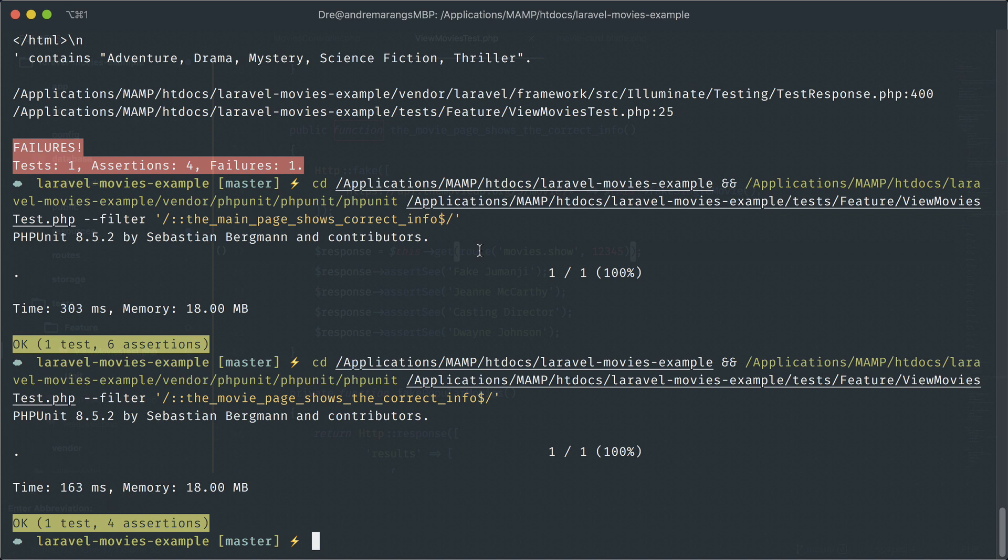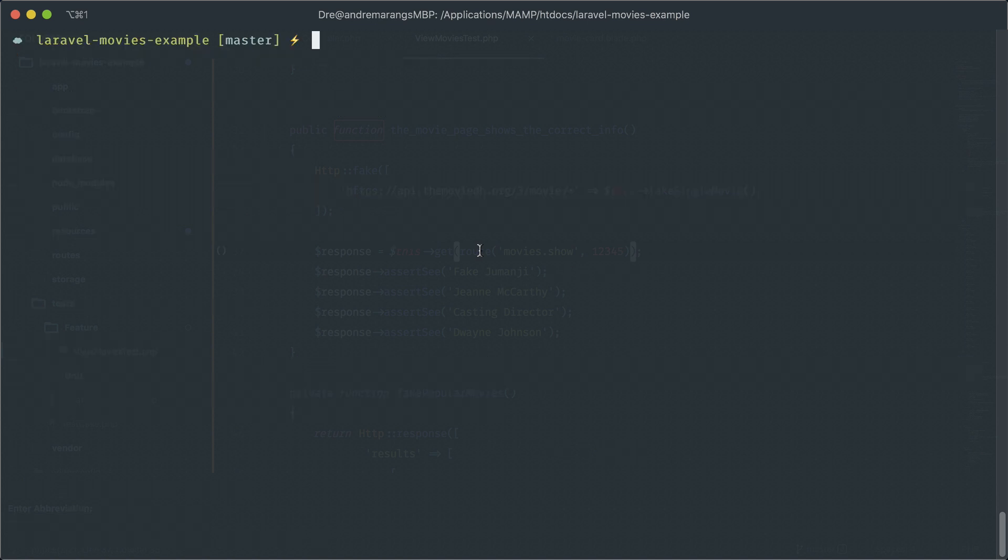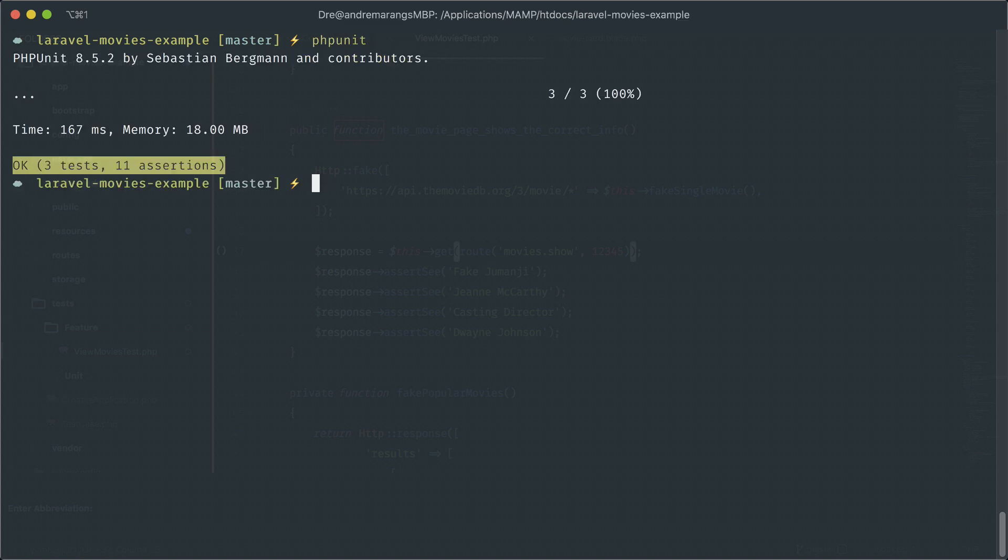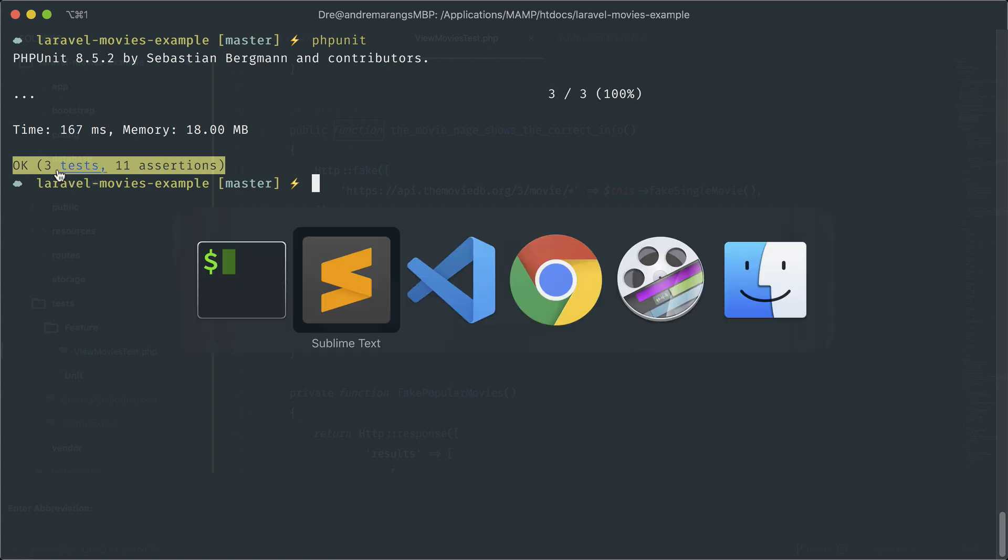And it does. Cool. And if you want to run our whole test suite, we can do PHP unit. And it runs really quickly because there's only two tests. Well, the default one's in there too. So let's get rid of that.